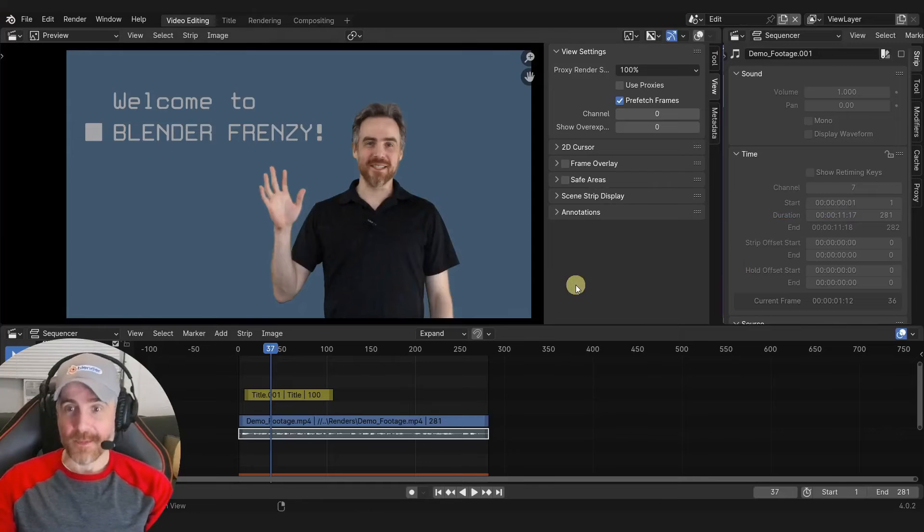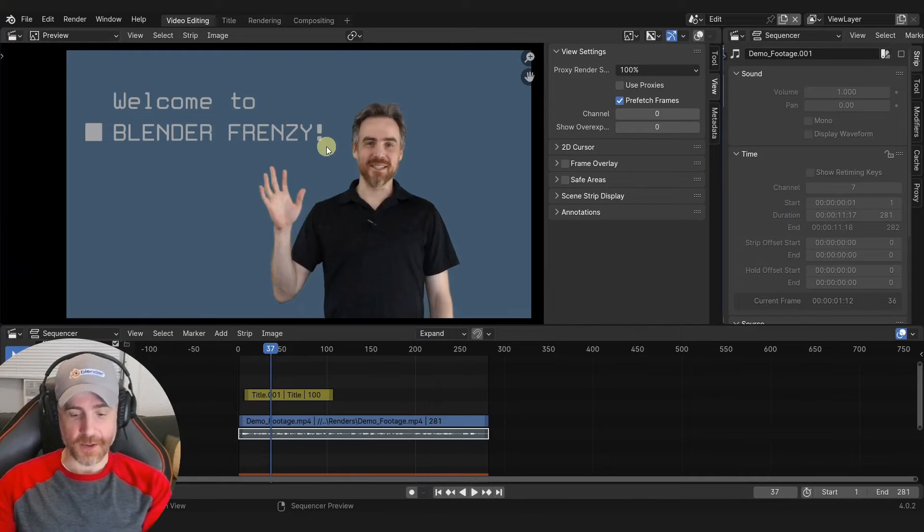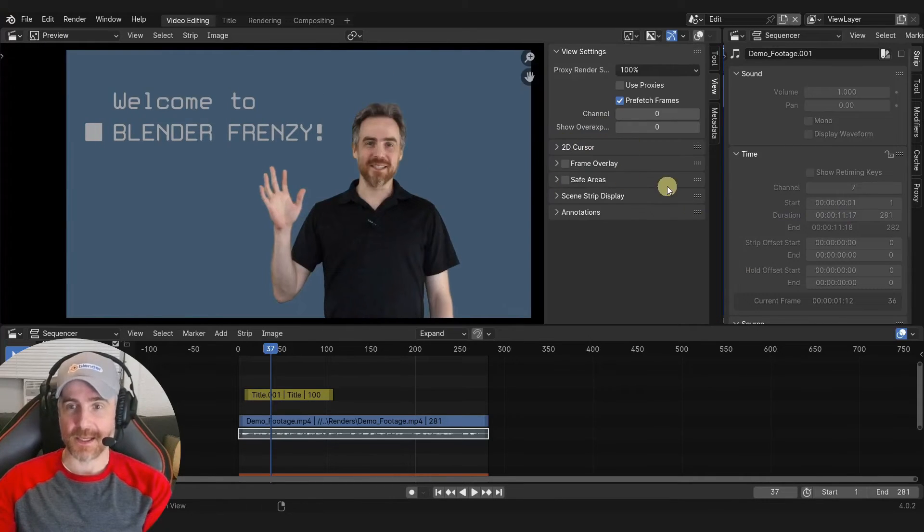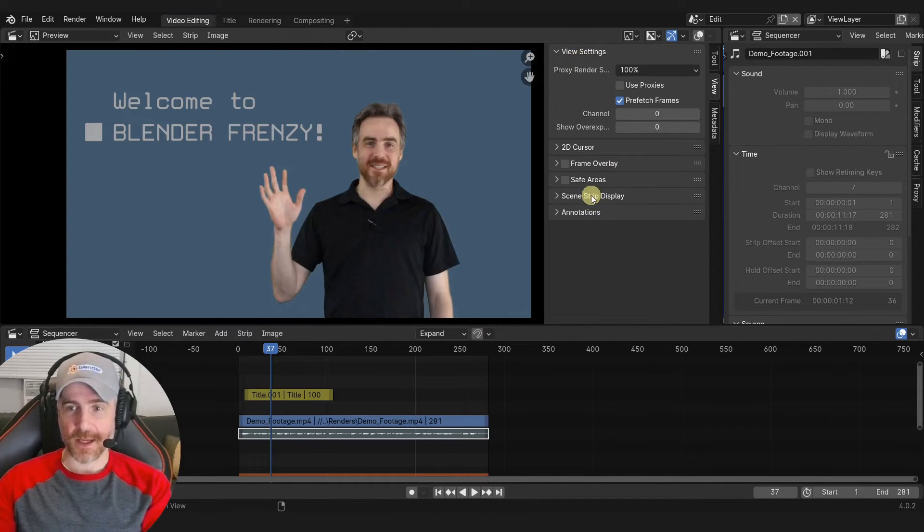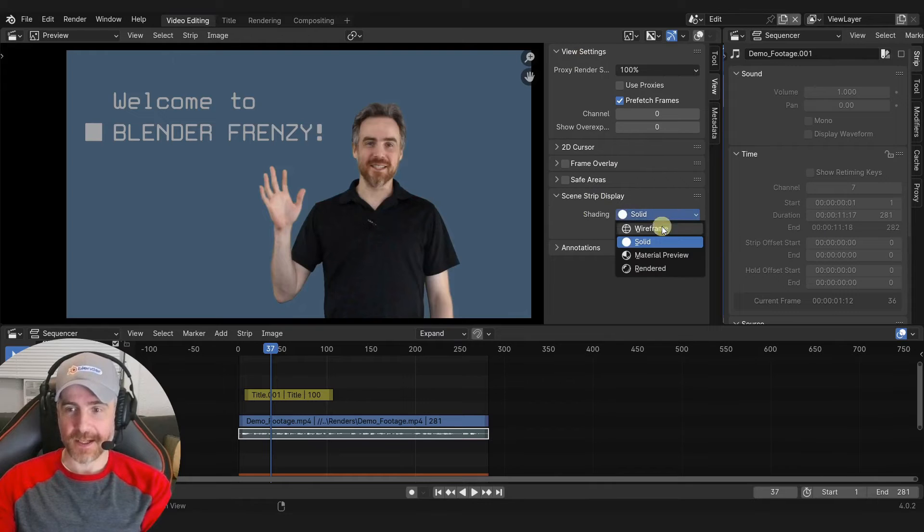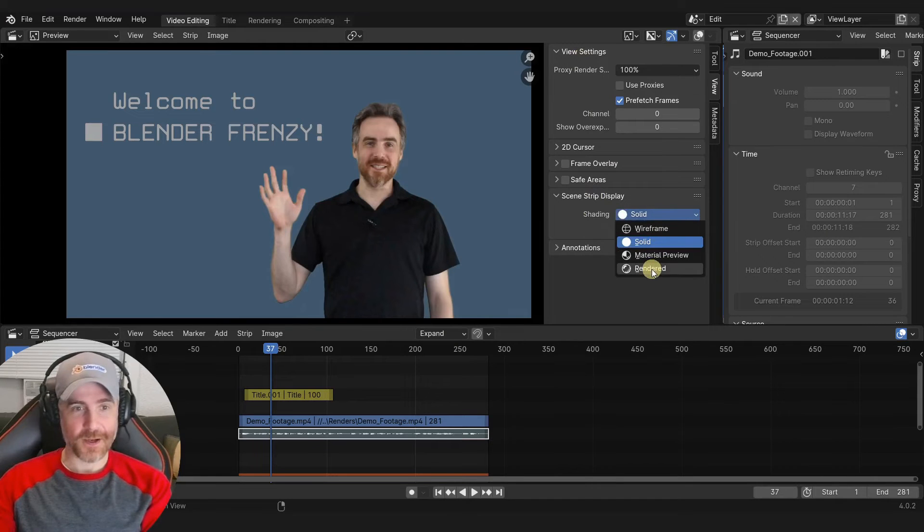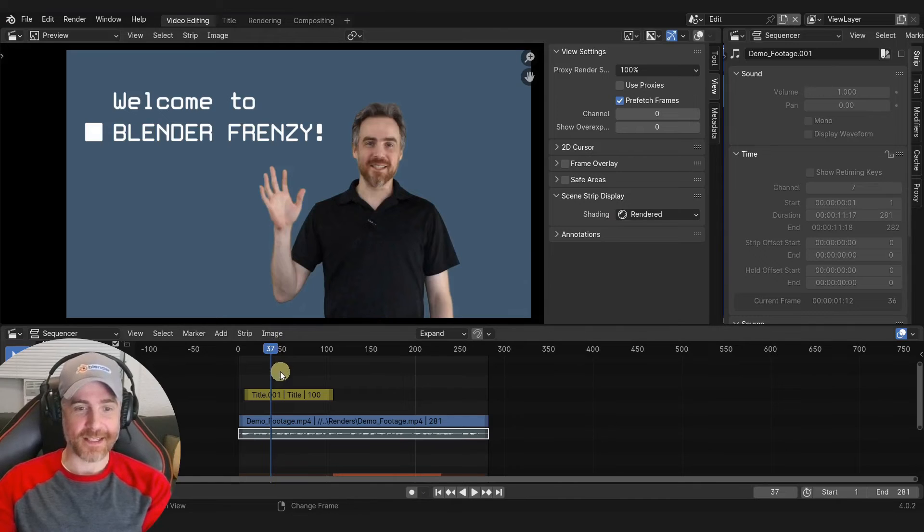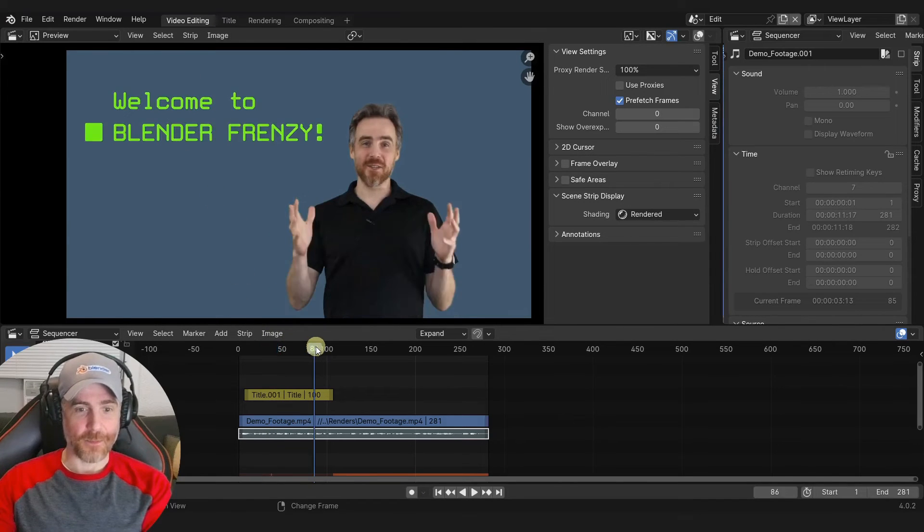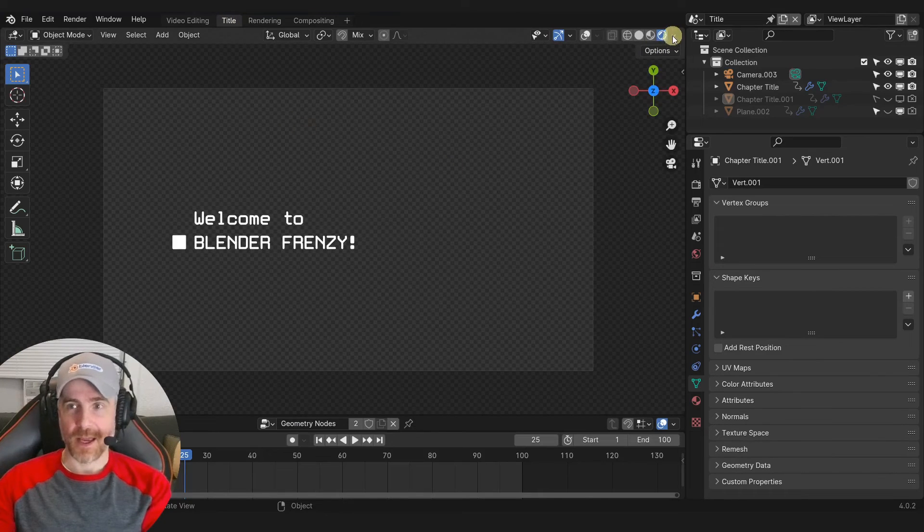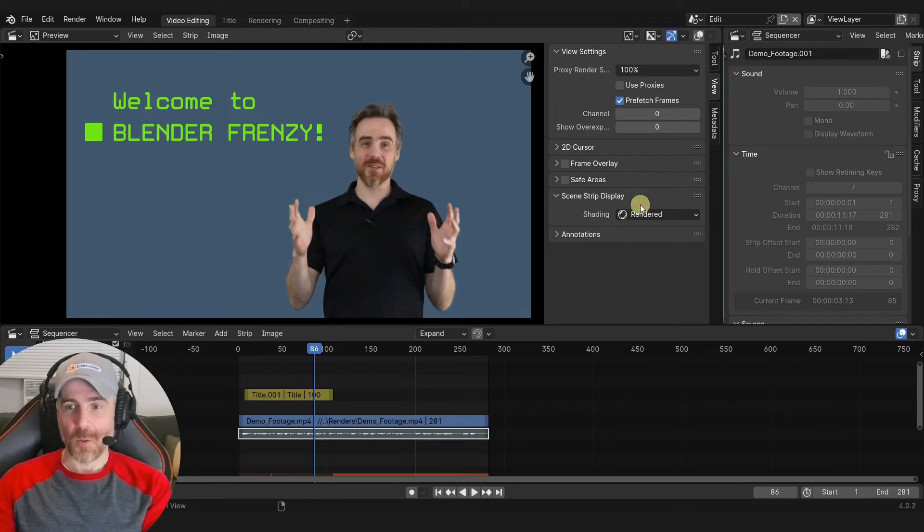Here we go - this is our preview in our sequencer, and the N tab is here with the properties. You open that up, go to scene strip display, and under shading we can change it from solid to rendered. Ta-da! We have the correct material rendering out. There's the white, and towards the end we have the green, just like in the rendered preview in the 3D view.